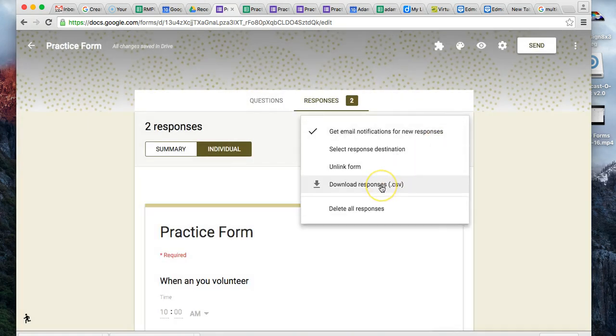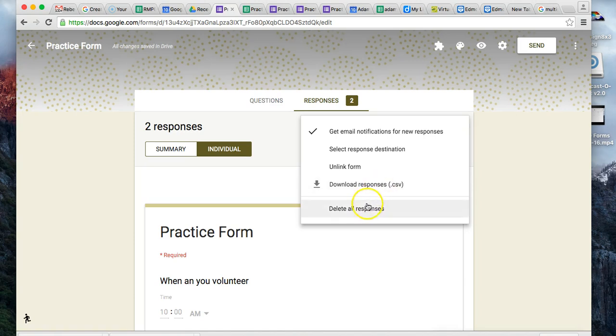If you want to download responses into a CSV file - if that is a way you need to share the responses to someone who does not have Google Spreadsheets or something that is not compatible - you could do that as well. If you wanted to delete all your responses, you could hit that button, but be careful. I'd rather unlink the form and start again so you still have your data.